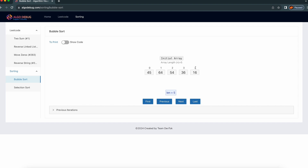This is the fourth position element. So basically if you see, the length of the array is 5. We are going to sort this array.